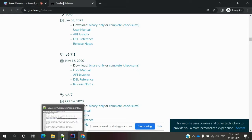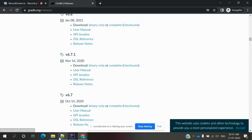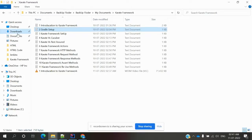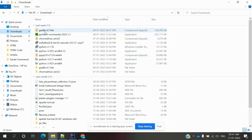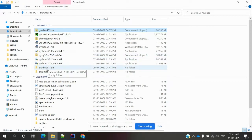Once you're on the download page, download the binary-only file — do not download the complete one. After downloading, go to your downloads folder and you'll find a zip file. Extract that zip file and you'll get the Gradle folder.